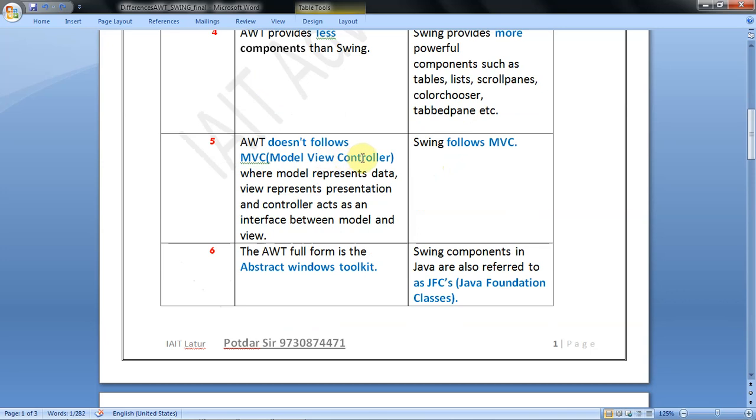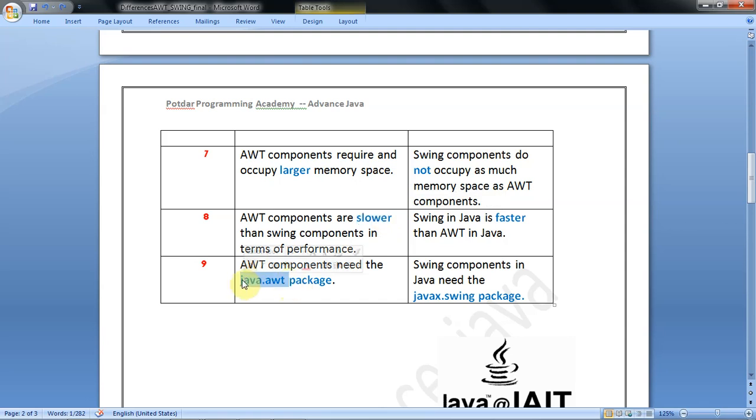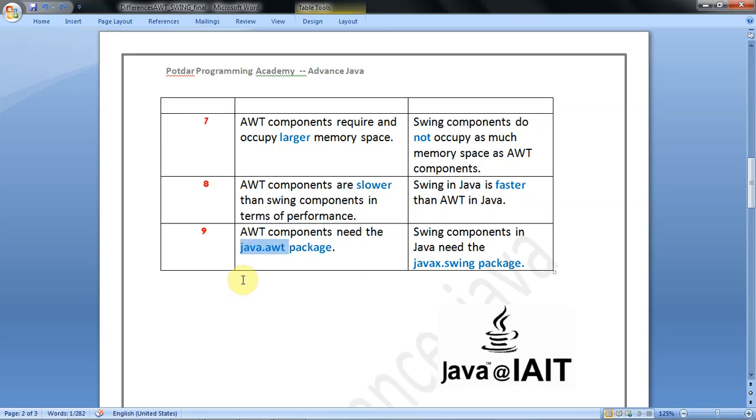AWT doesn't support MVC - Model View Controller - but Swing supports MVC. AWT's full form is Abstract Window Toolkit, but Swing has no full form, though it's referred to as JFC - Java Foundation Classes. AWT components require more memory, AWT components are slower, and AWT components need the java.awt package while Swing needs the javax.swing package.